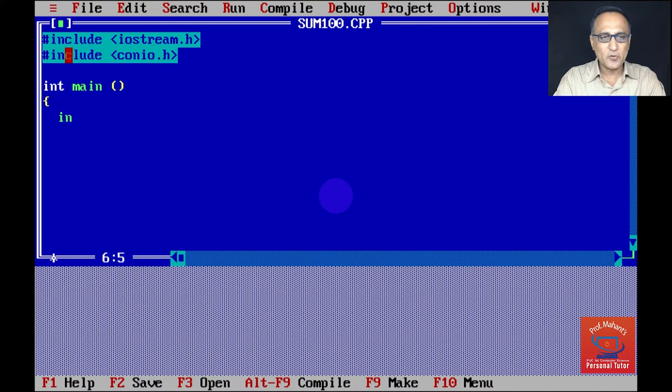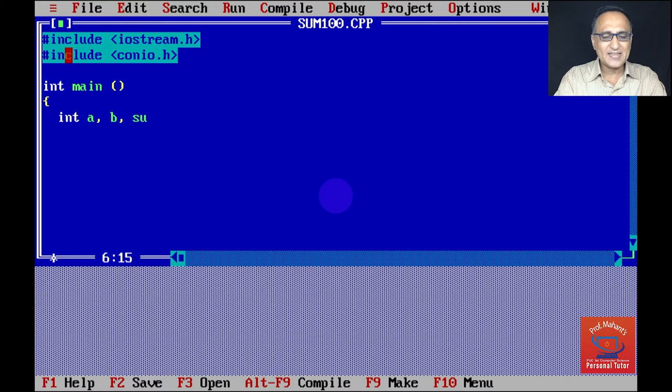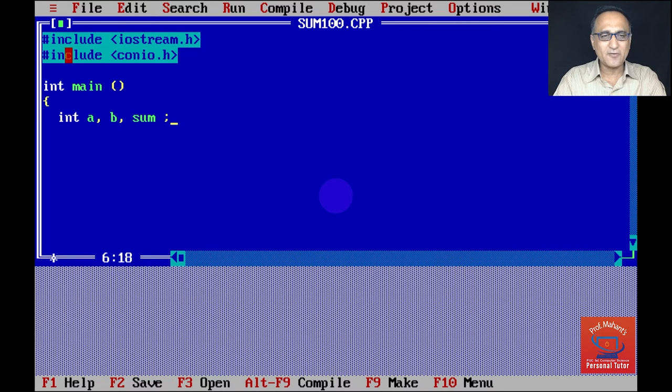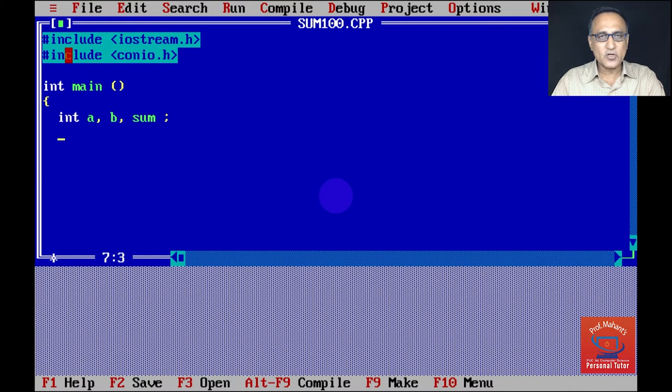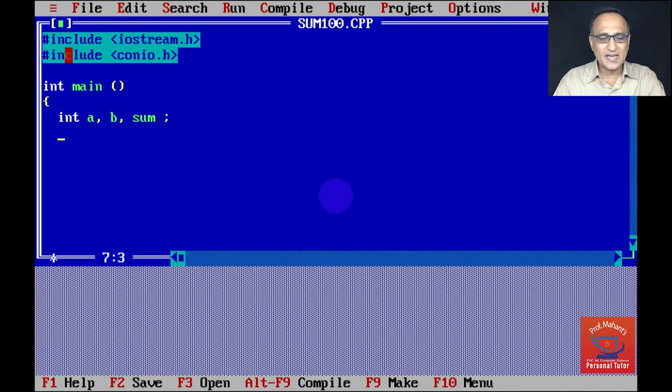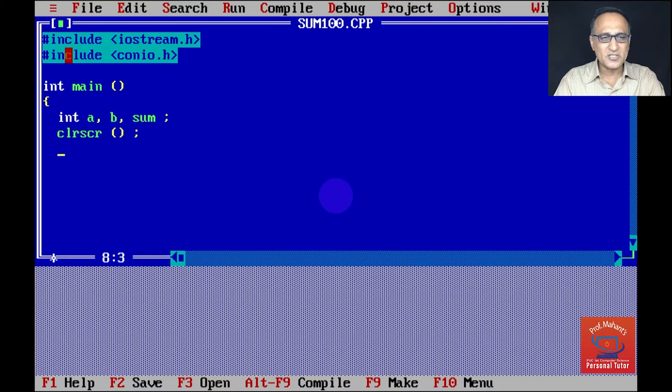So I'm going to say int a is my first number, b is my second number, and sum is going to be the result of a plus b. I may have run previous programs, so in order to delete or clean the screen, I need to use a function called clear screen. I'll do a little bit of explanation once I finish the typing.